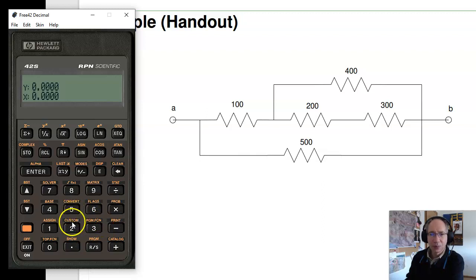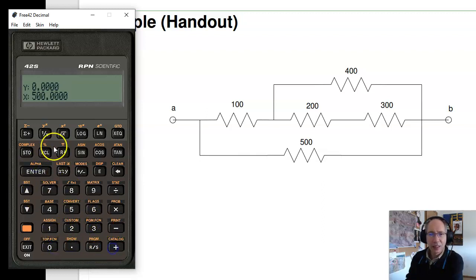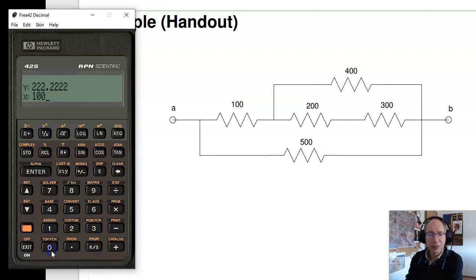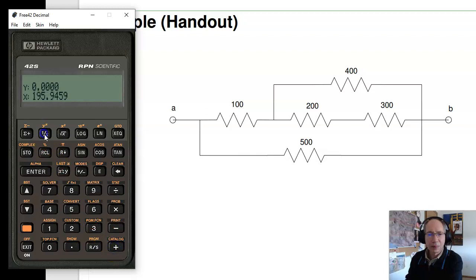200, Enter, 300, Add. In parallel with 400. In series with 100. In parallel with 500. 195 ohms. Done.